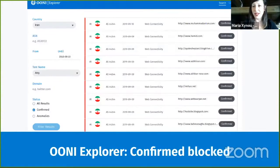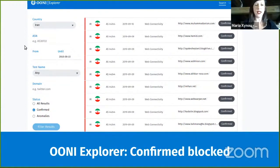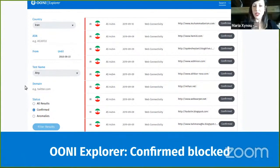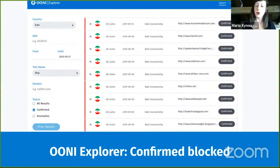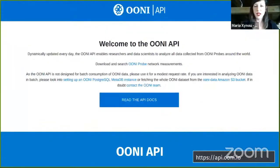You can find confirmed blocked websites easily through OONI Explorer — click on Search in the top right corner, select a country, and select 'Confirmed' under the status filter to get the most recent cases of confirmed blocked websites. These are cases where we know 100% they are blocked. You can filter this globally to see the most recently confirmed blocked websites around the world, or limit it to a specific country or network using the filters on the left.